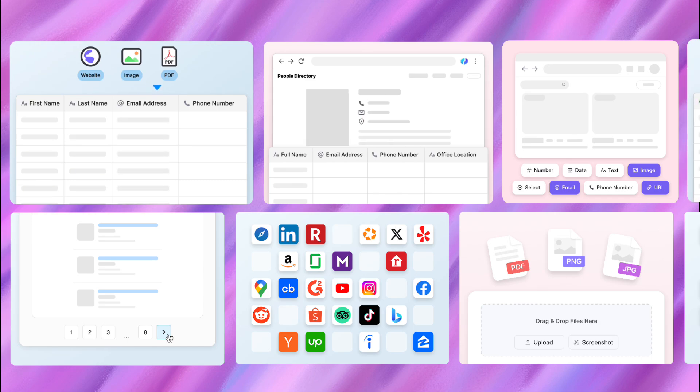But why watch when you can try? Head to Thunderbit.com and start scraping like a Pro today. See you in the data revolution!